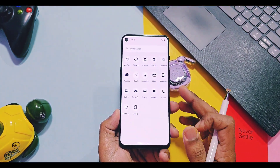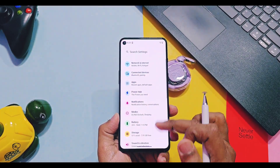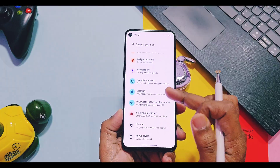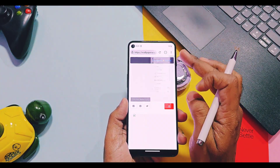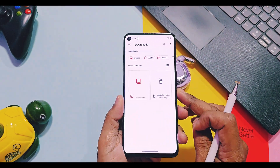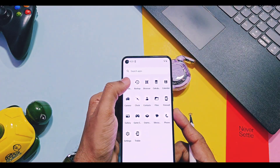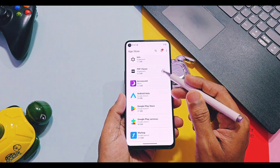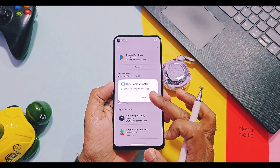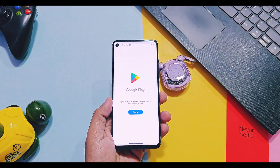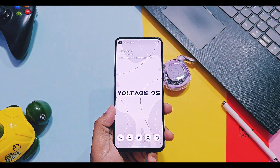Once you boot the ROM, you will find that even though you flashed the GApps build, there is no Google Play Store or Google Play Services available. To activate them, you need to install the Griffin OS App Store — its link is in the description. Download and install it, open it, and you'll find the Play Store and Google Play Services. Download and install them, then open the Play Store and set up your Google account.